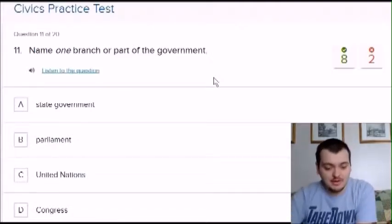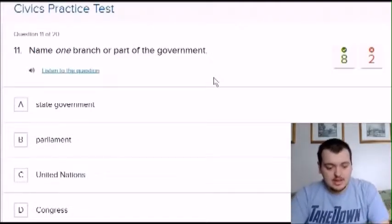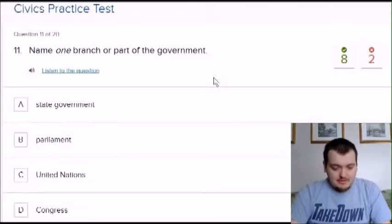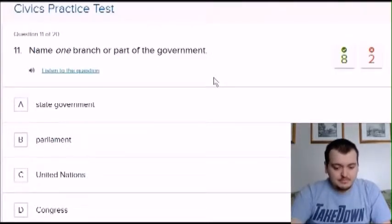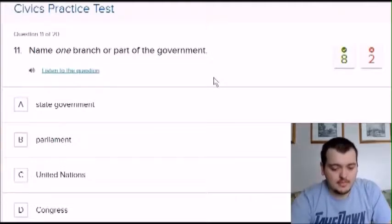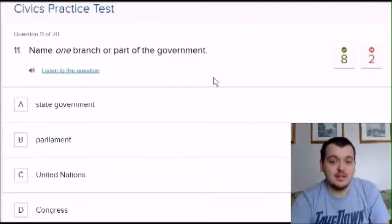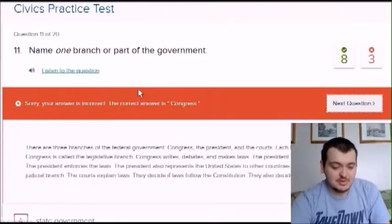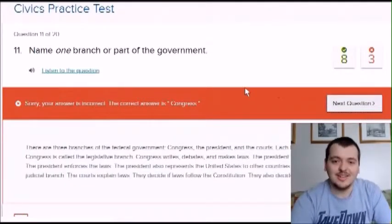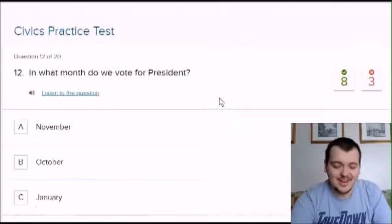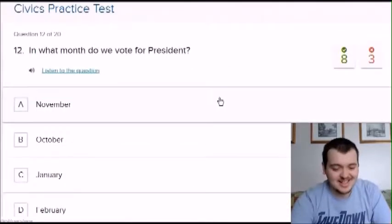Name one branch or part of the government. Options: state government, parliament, united nations, congress. There might be multiple right answers here. I'm going to say state government. That was wrong — it was congress. Now that I see it, yes, that does make sense.